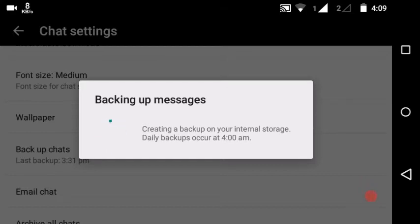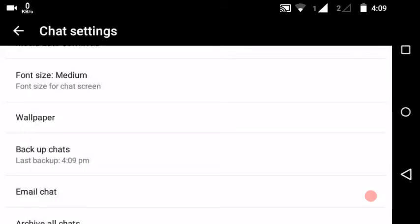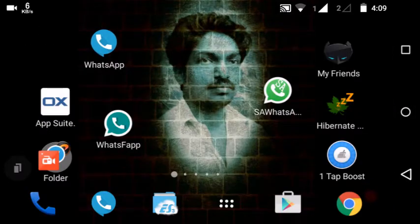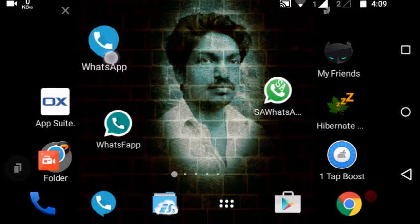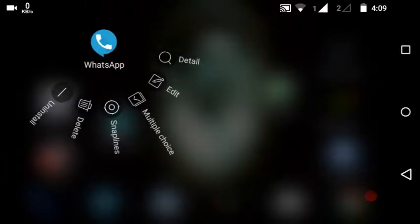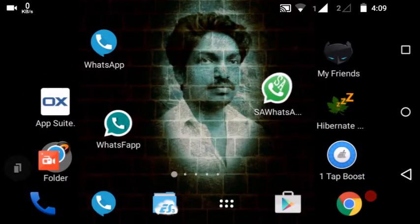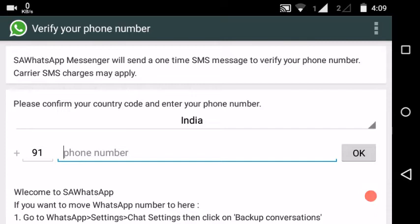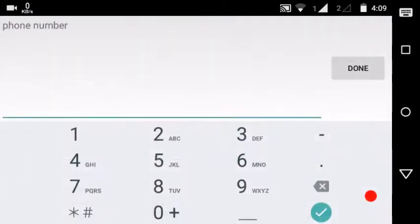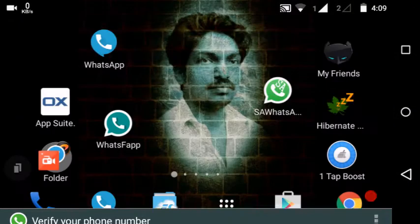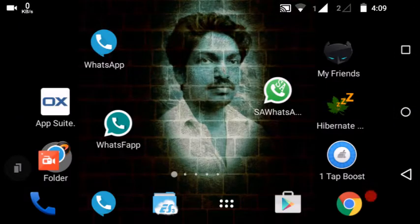After creating the backup, uninstall WhatsApp Plus if it's already there — or if the application is not installed, download it. Uninstall the original WhatsApp. Open the link correctly, and go to the number to proceed.